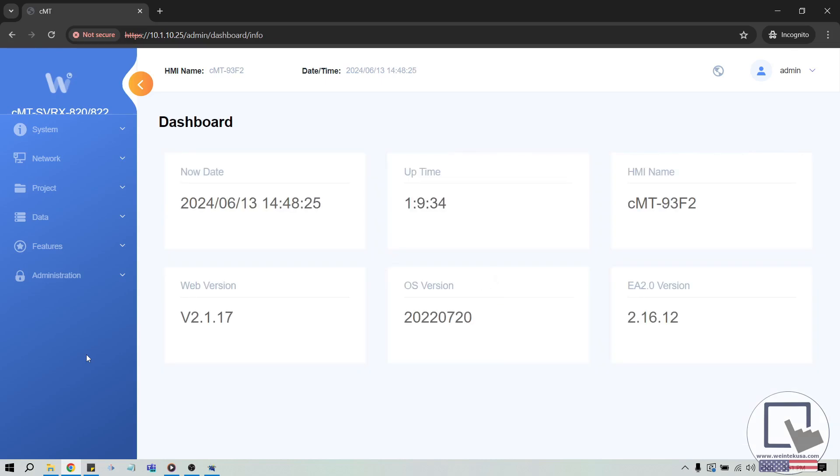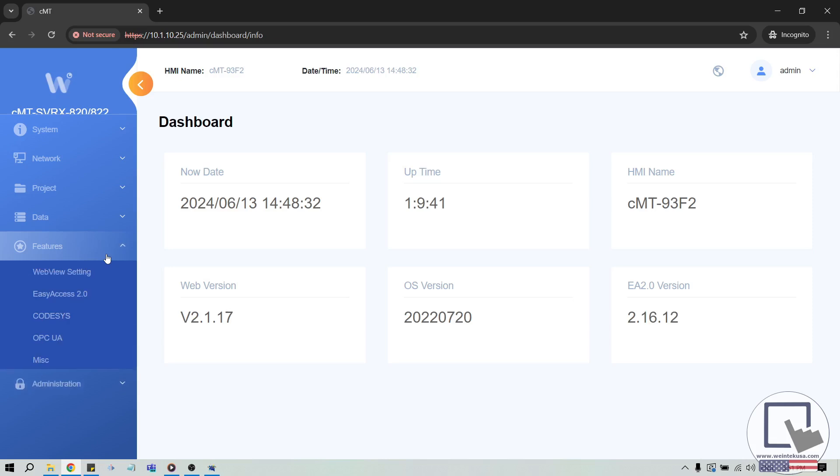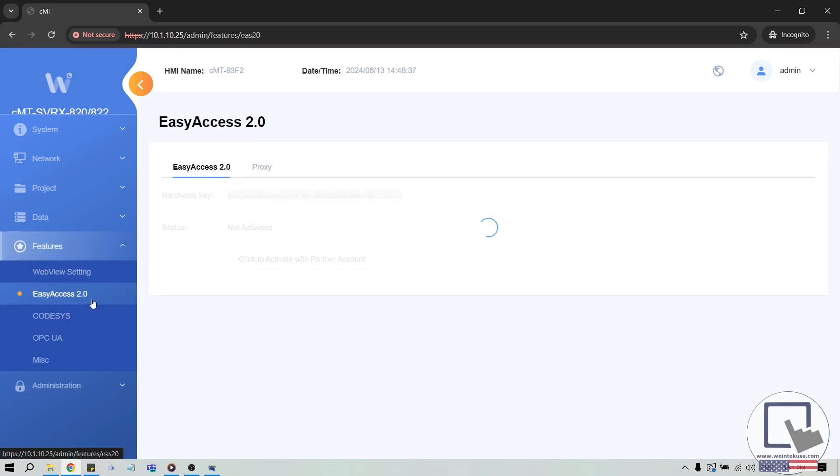As before, we have a few variations of our web server. The most modern variation is what you see here. And we can find the hardware key of this unit by selecting the Easy Access 2.0 link within the Features menu.